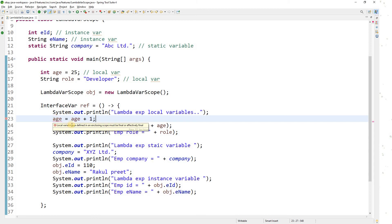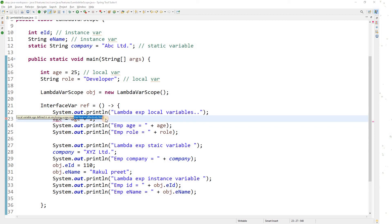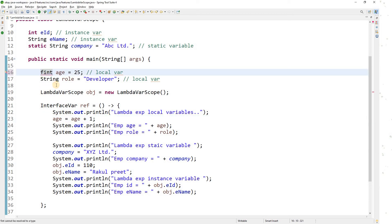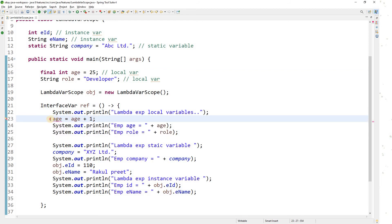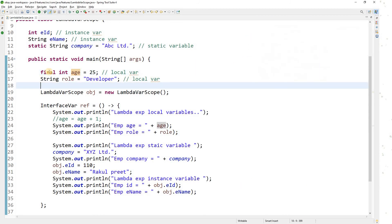Now the interesting part — if I try to modify the local variable 's' to 's + 1' inside the lambda, I get an error: 'Local variable s defined in an enclosing scope must be final or effectively final.' This means if you try to access a local variable within a lambda expression, you are not supposed to modify it. The solution is to declare it as final, but then of course you cannot modify a final variable — final means the value is constant.